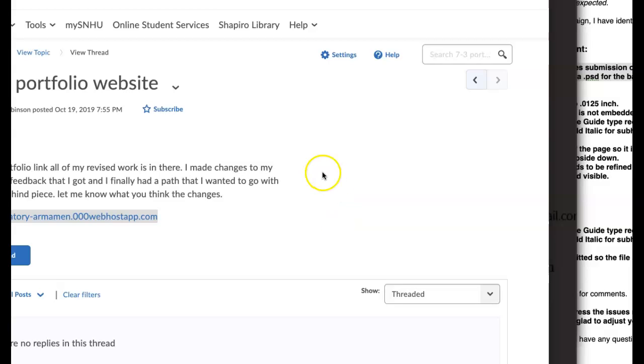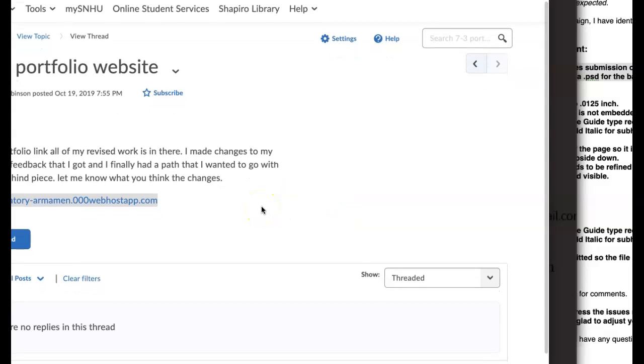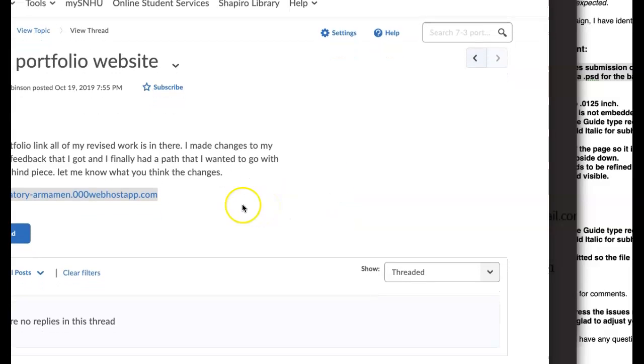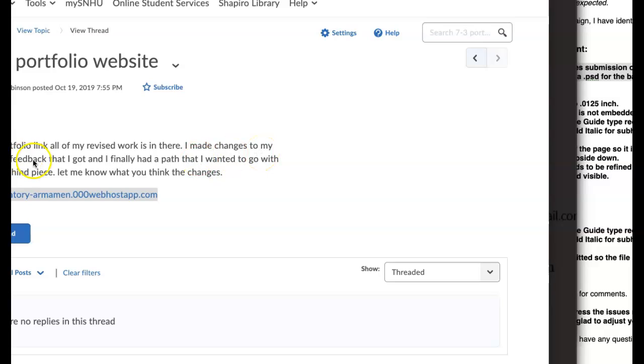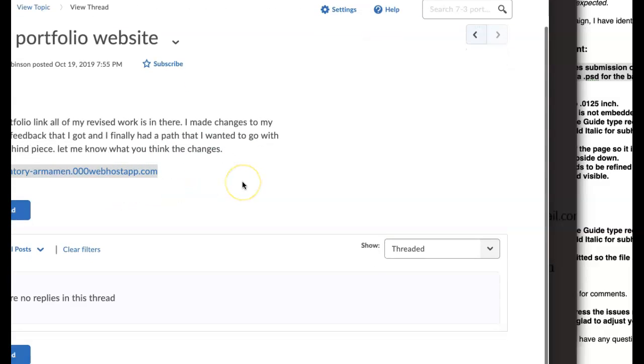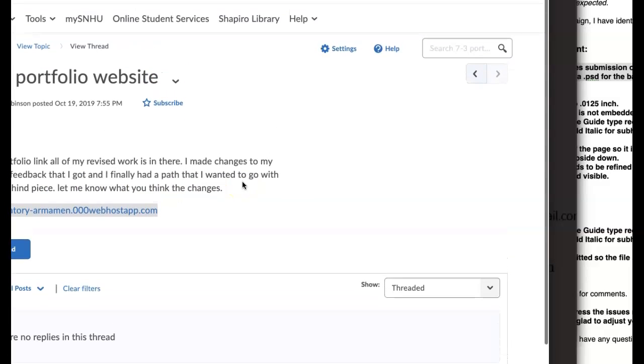Okay, Sean, let's go ahead and take a look. So you say you made changes to your logo from the feedback that I got, and I finally had a path that I wanted to go with. Let me know what you think of the changes. Yes, of course. I will certainly do that.